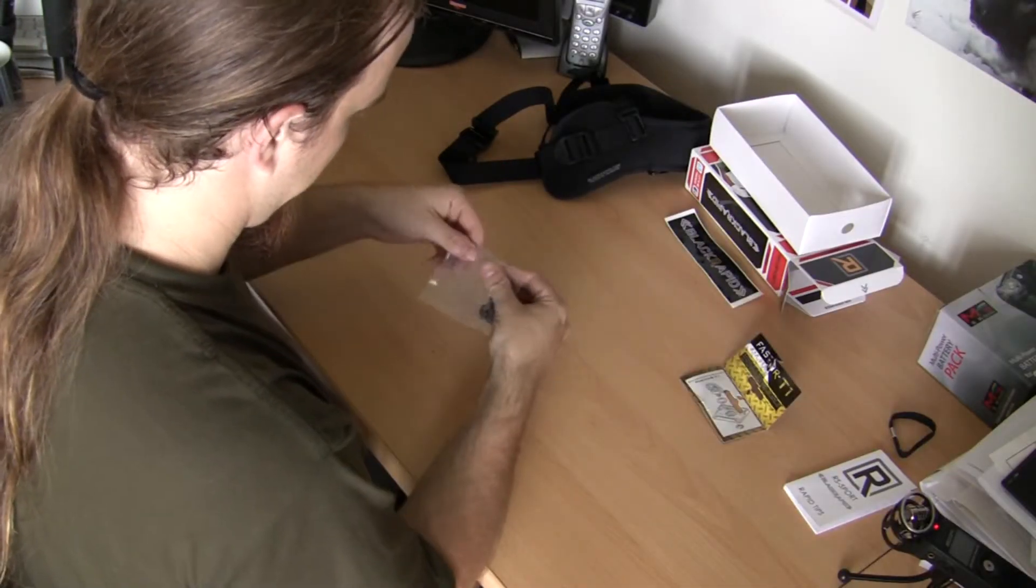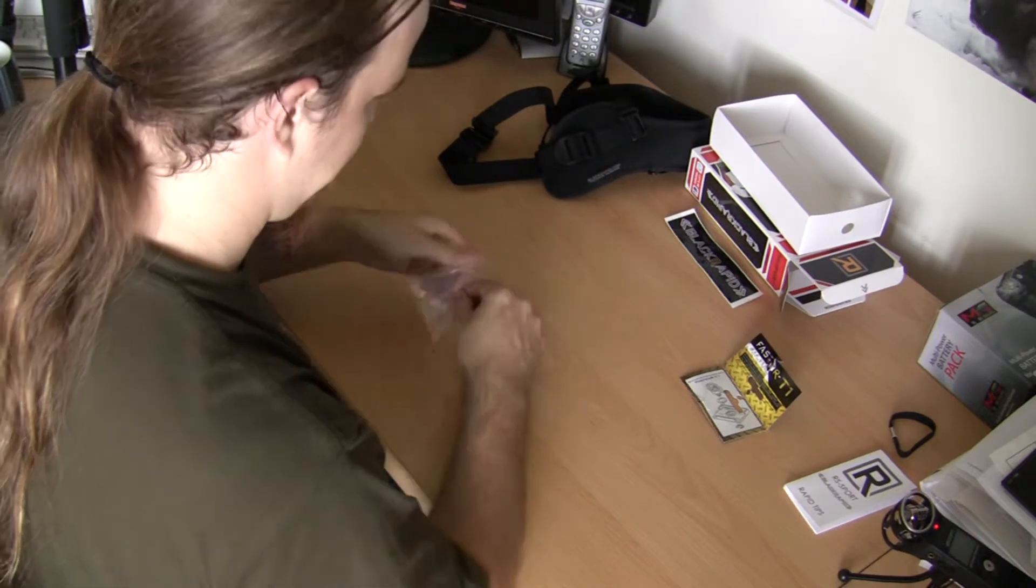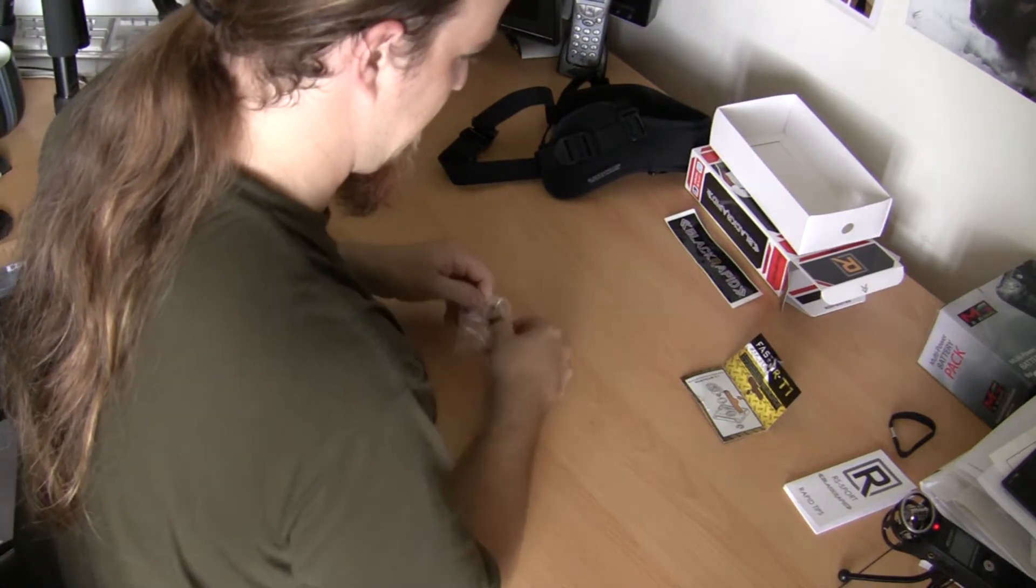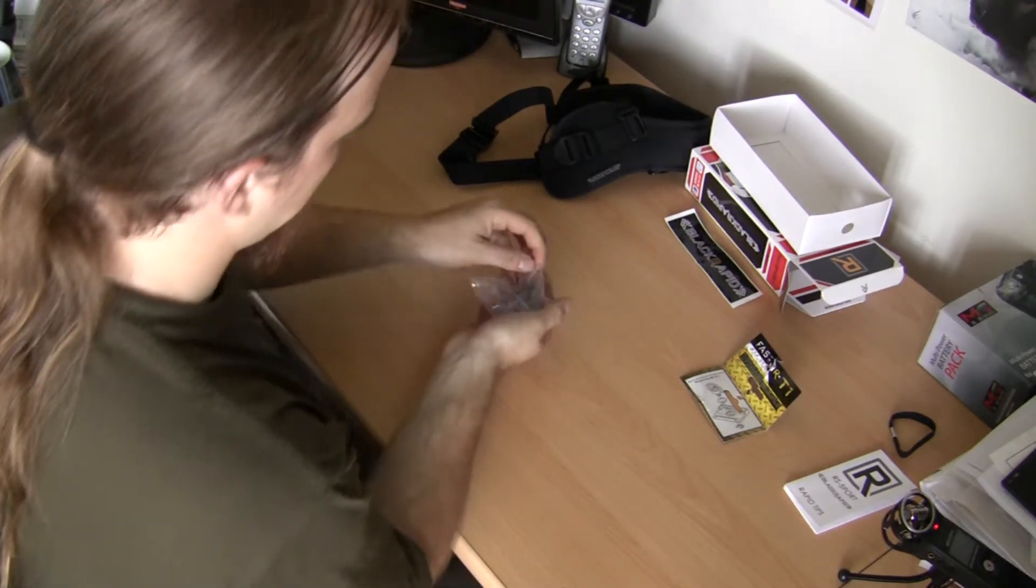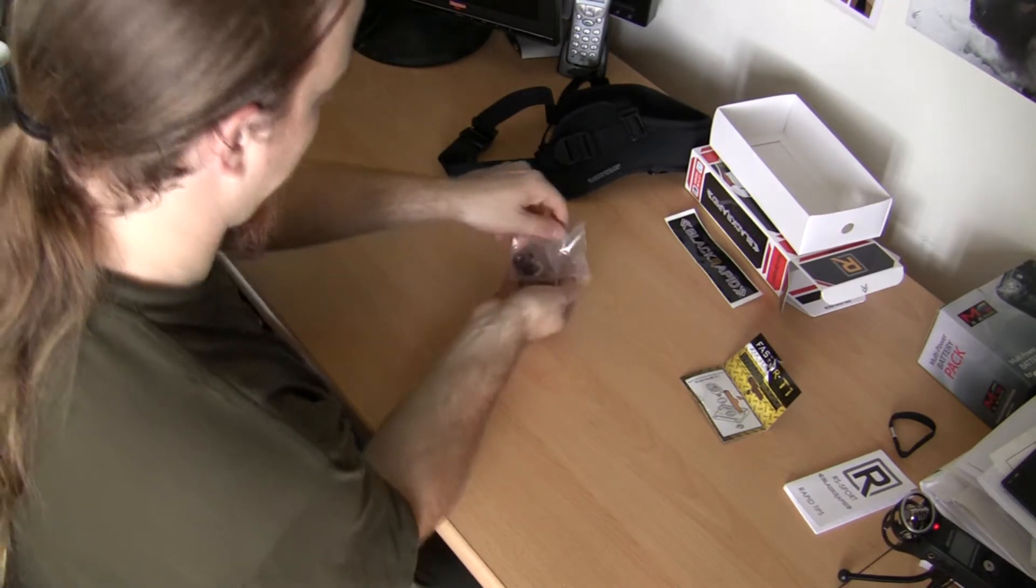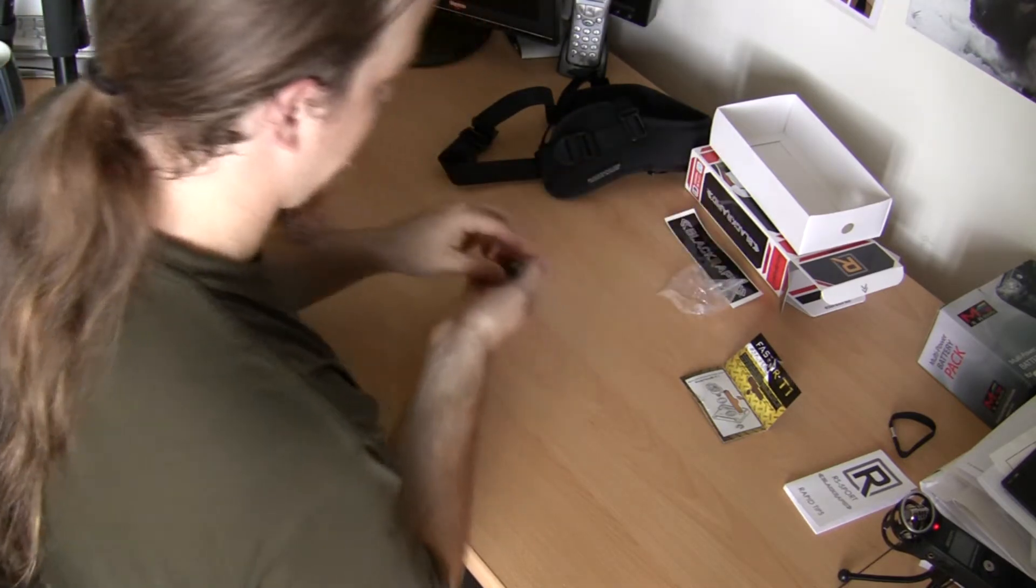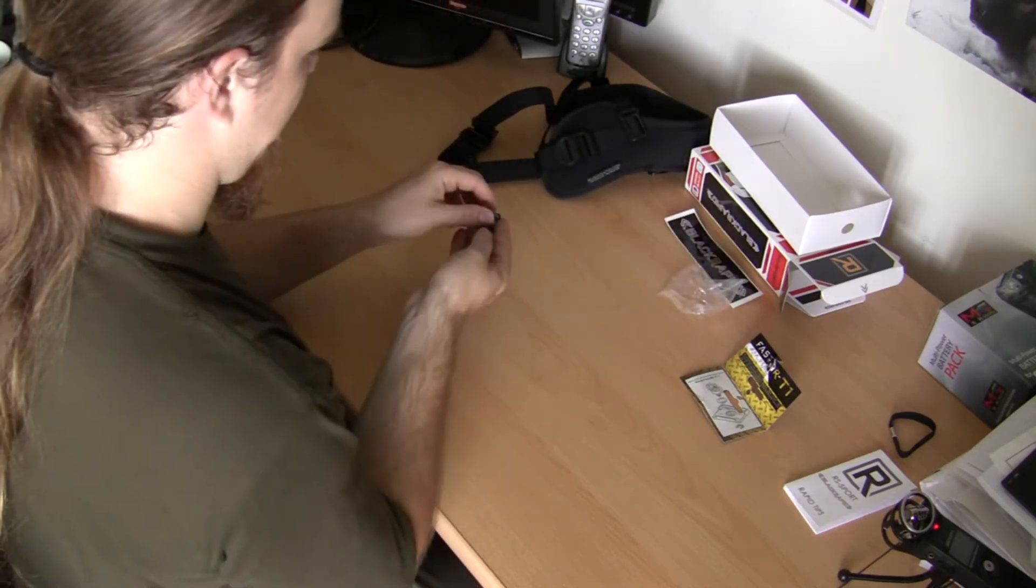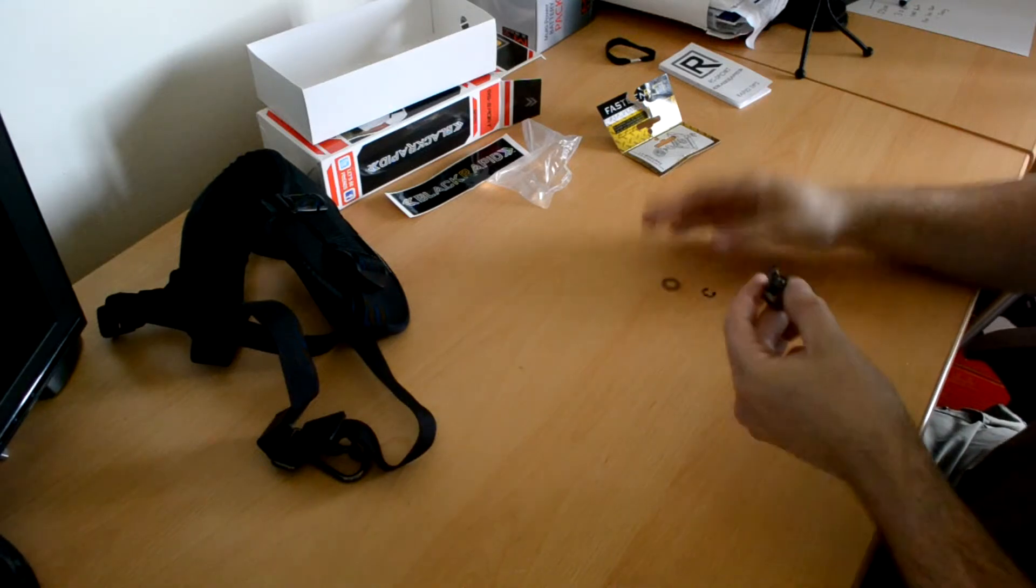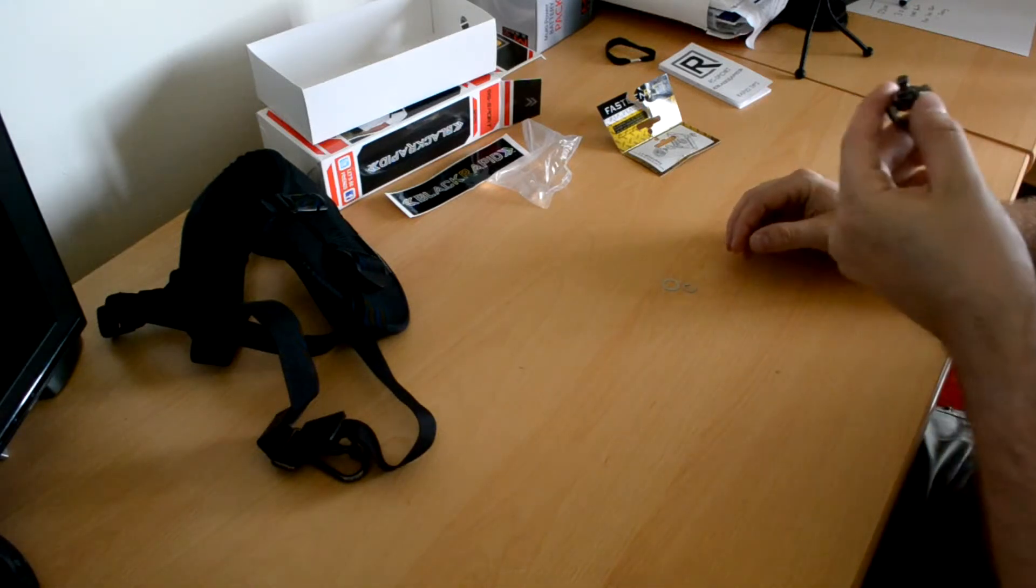There's only two bits, three bits to it. These are actually designed for Manfrotto plates. So I don't know for certain yet that it's going to fit my Gitzo plate, but it should do.